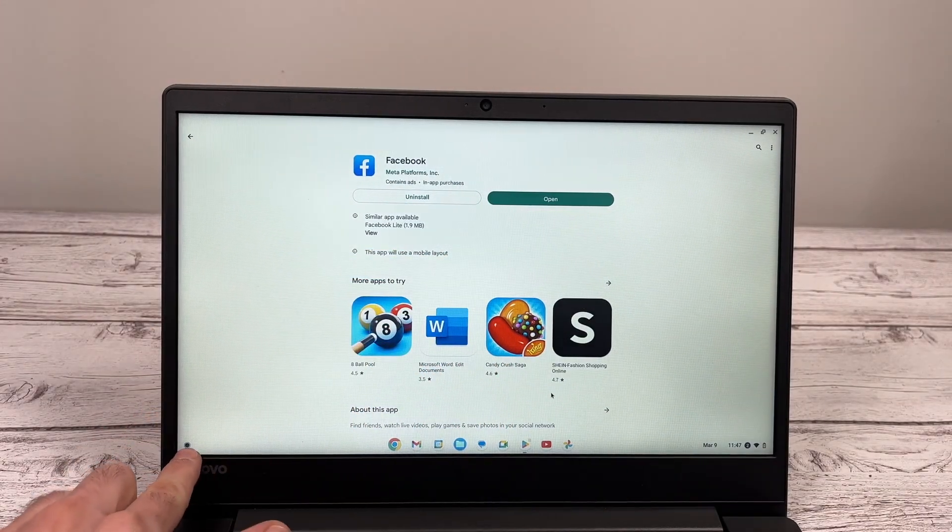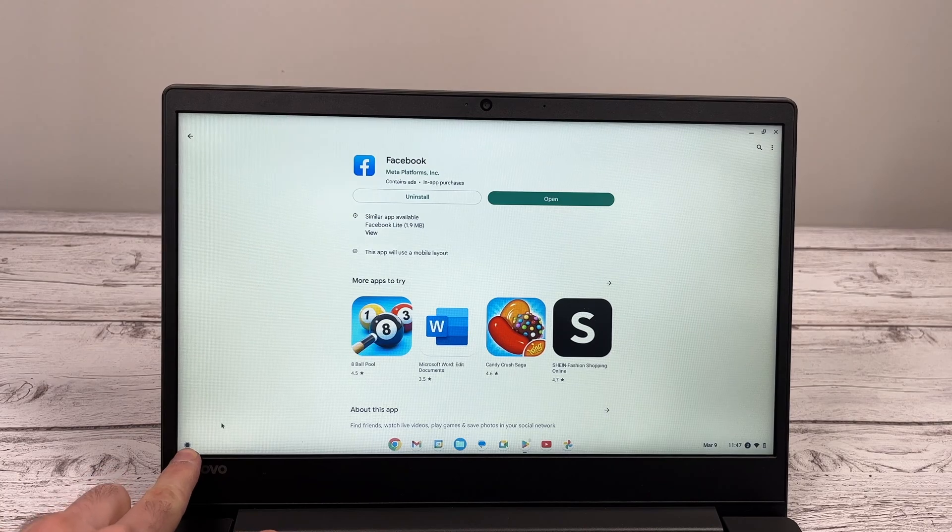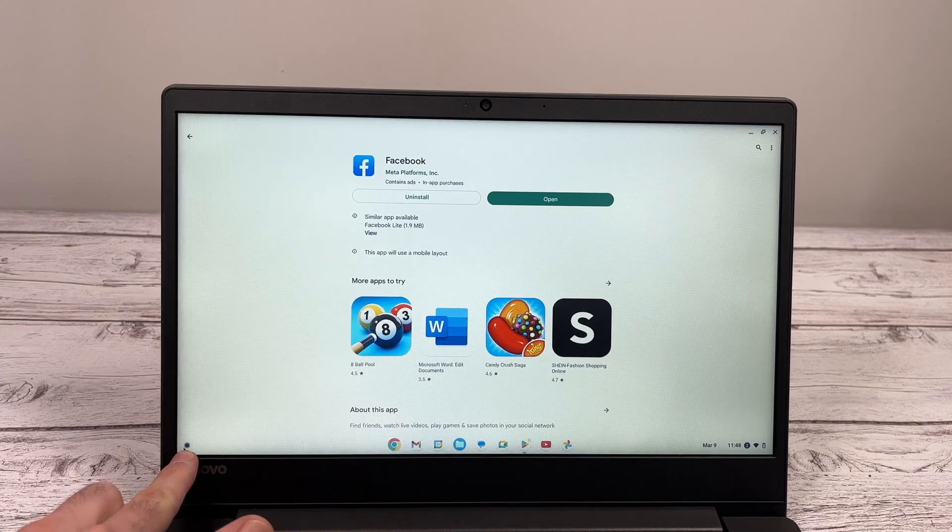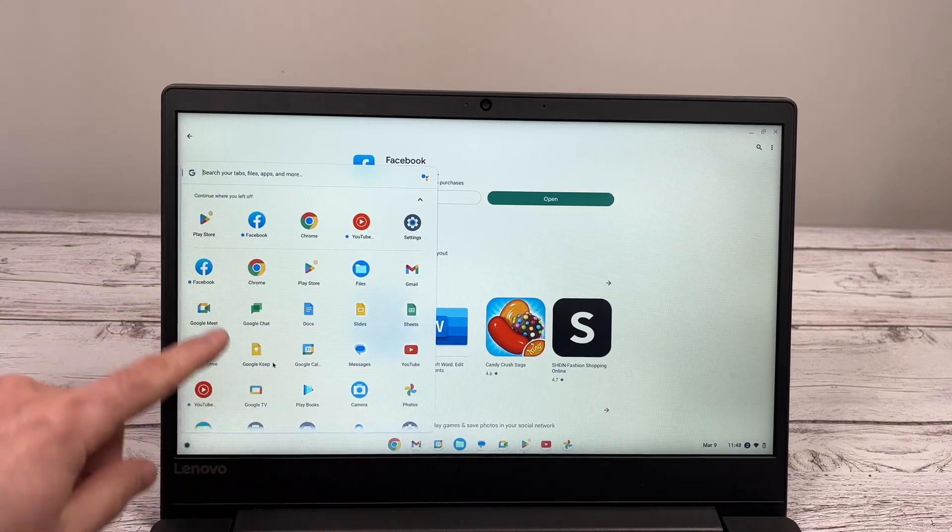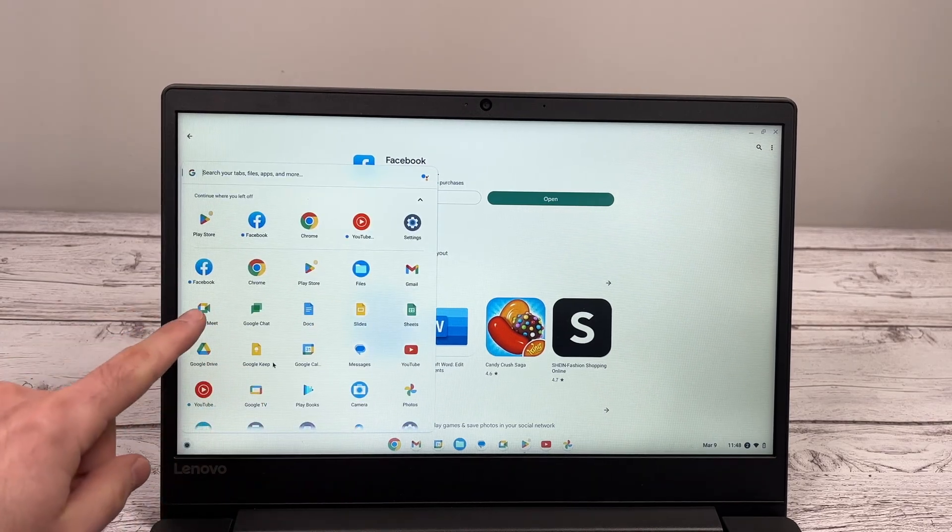You can go on the lower left side here, again, in the Launcher. And the app will appear in this list.